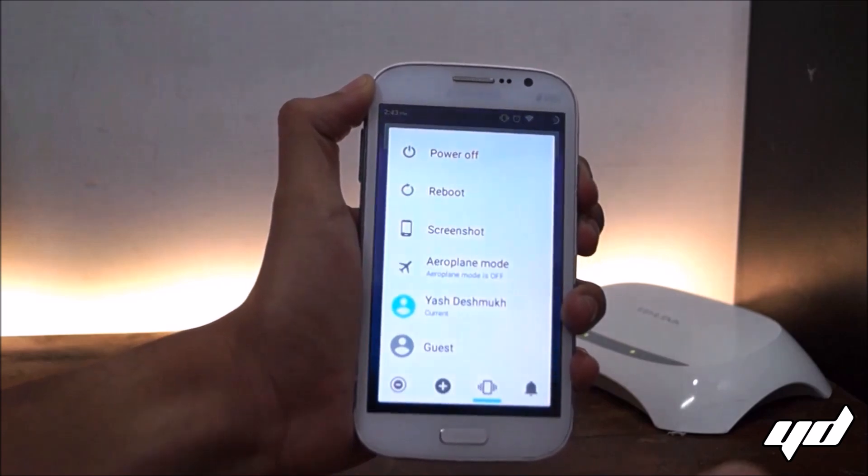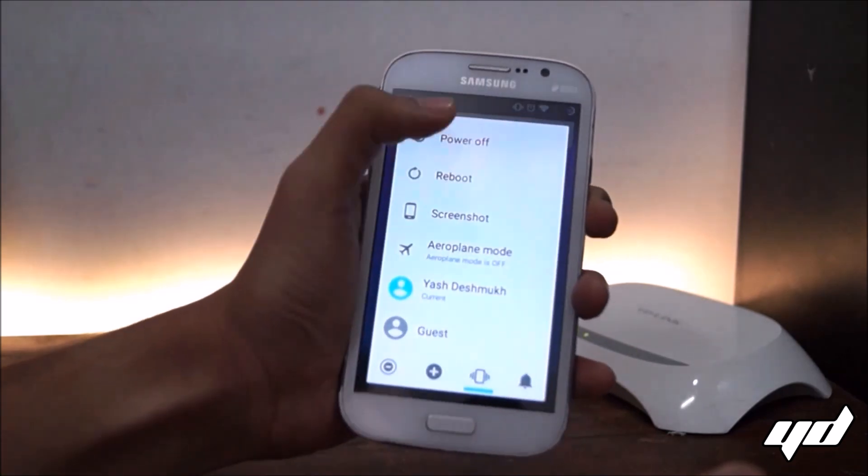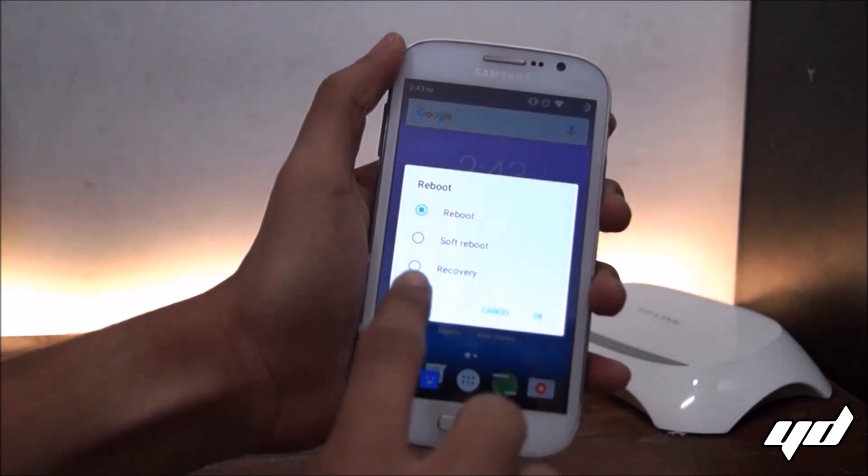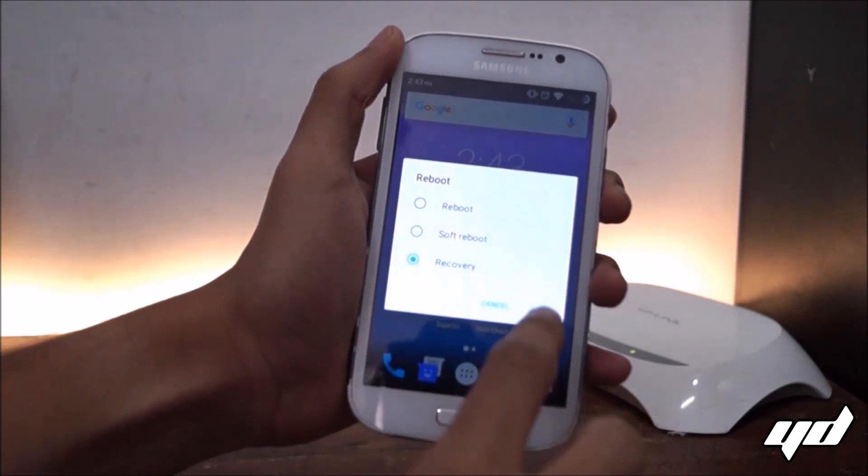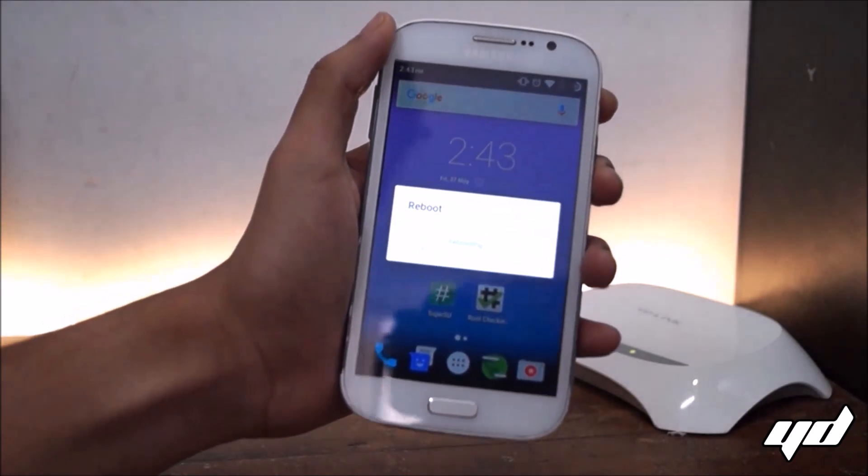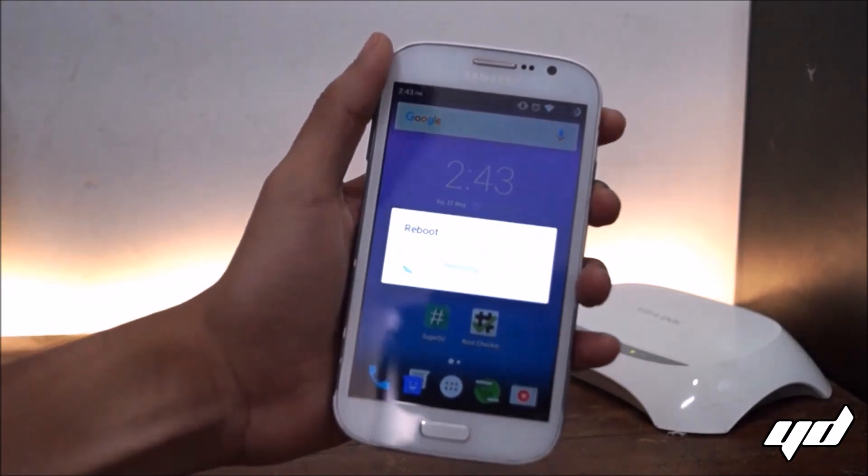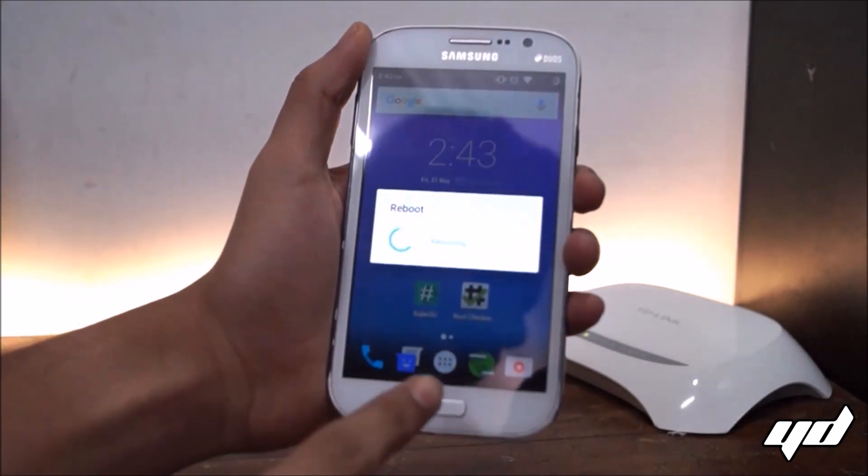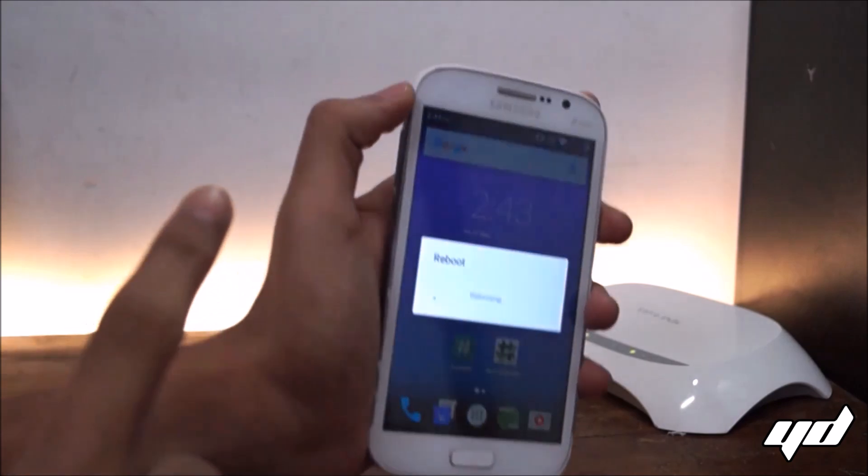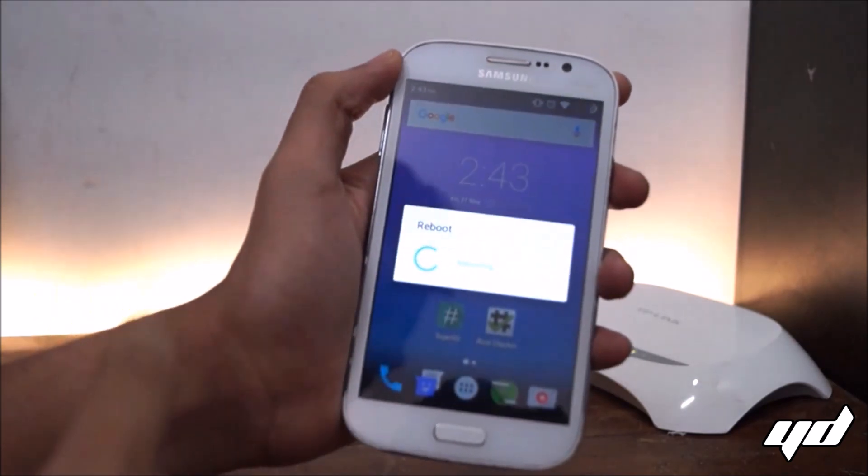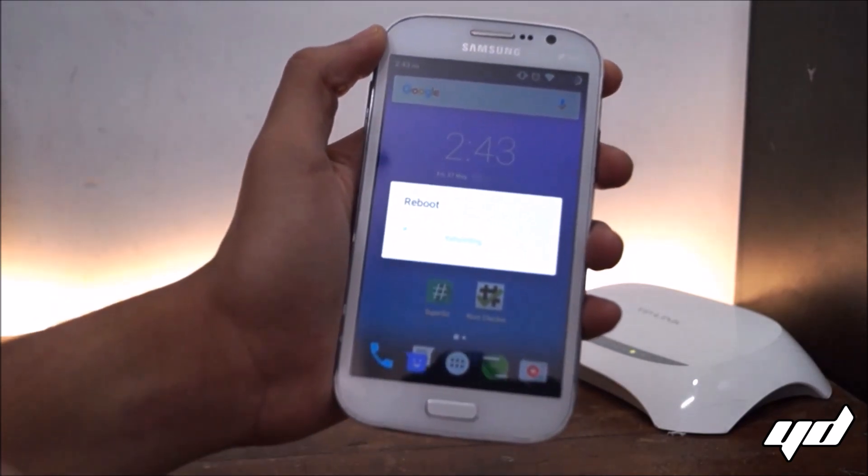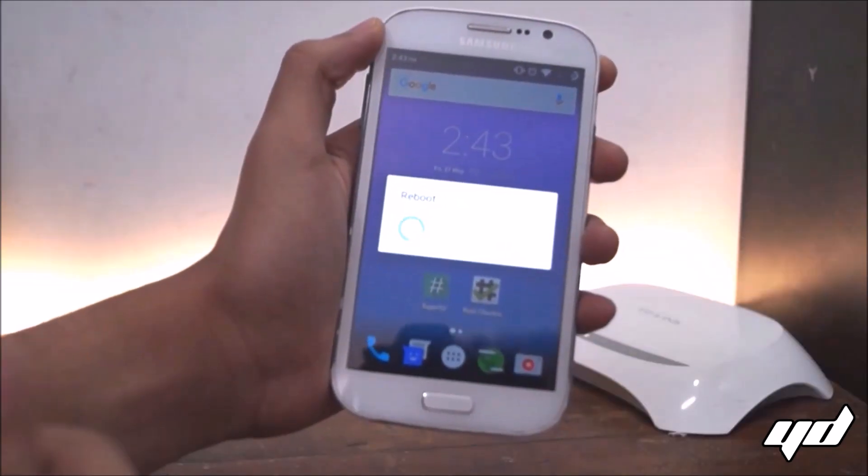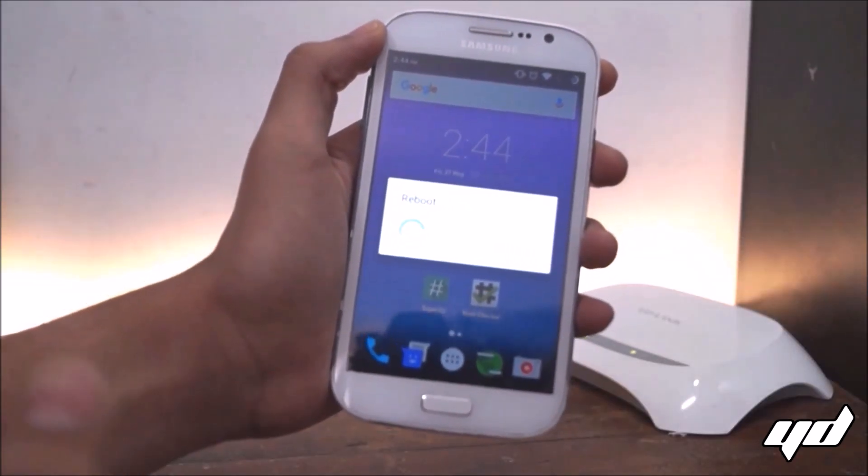So you can either go to the recovery mode from here, or else you can even press the power button, the home button, and the volume up button simultaneously.